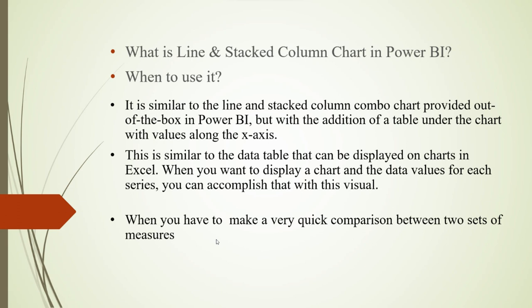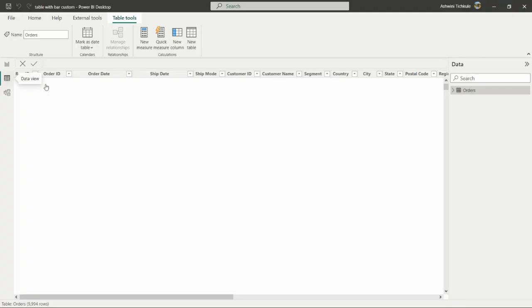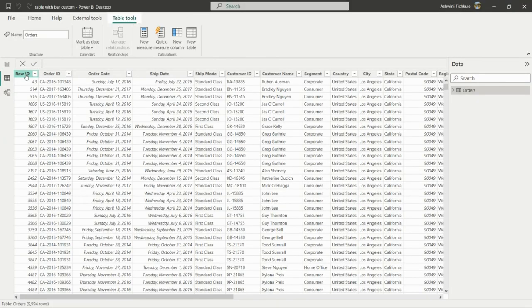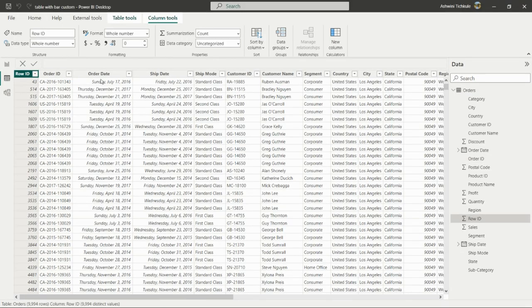When we need to do a quick comparison between two sets of measures, we can use this chart. We'll see it in Power BI using a retail dataset, which includes products, order date, customer details, products, segments, country, city, and state.